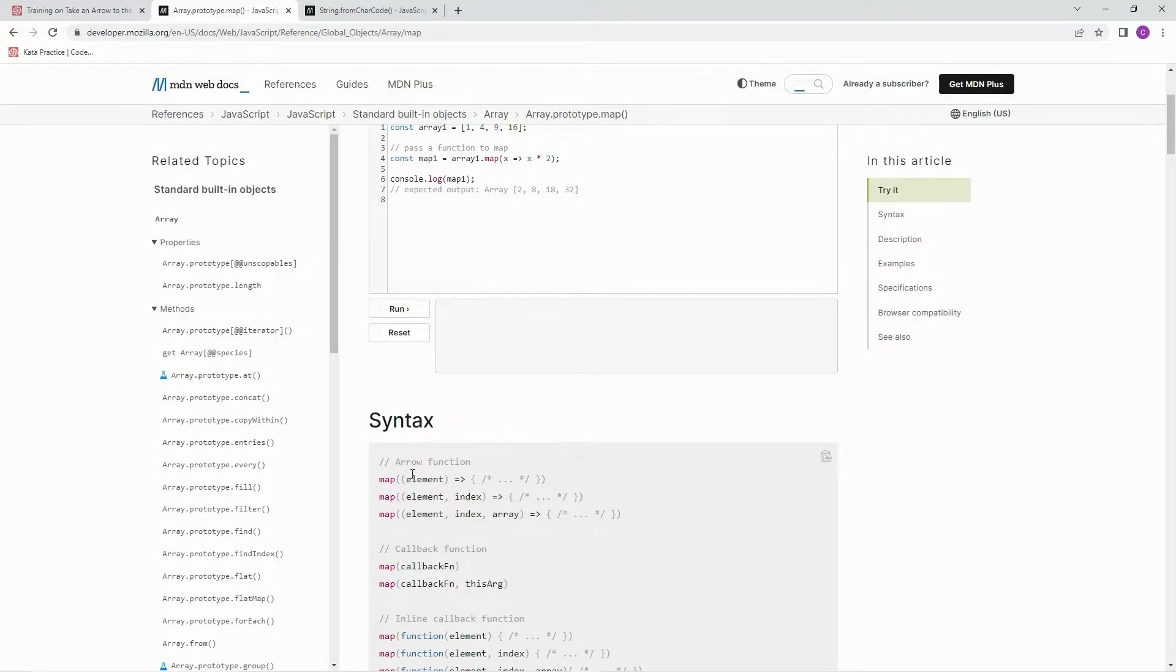And here's the syntax right here. It's element, and then the arrow function, and then whatever you're going to do to each element.